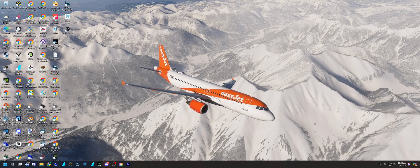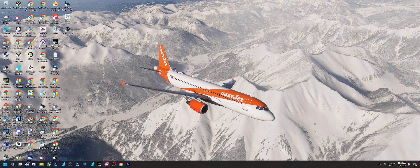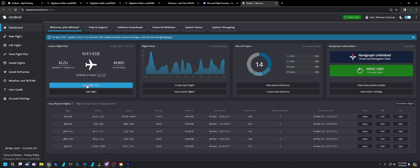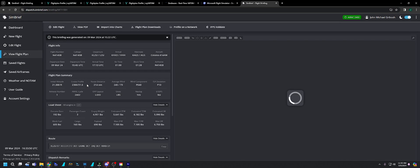So we're going to go to our SimBrief page and I have a flight plan already set up here. So we're going to view that flight plan.